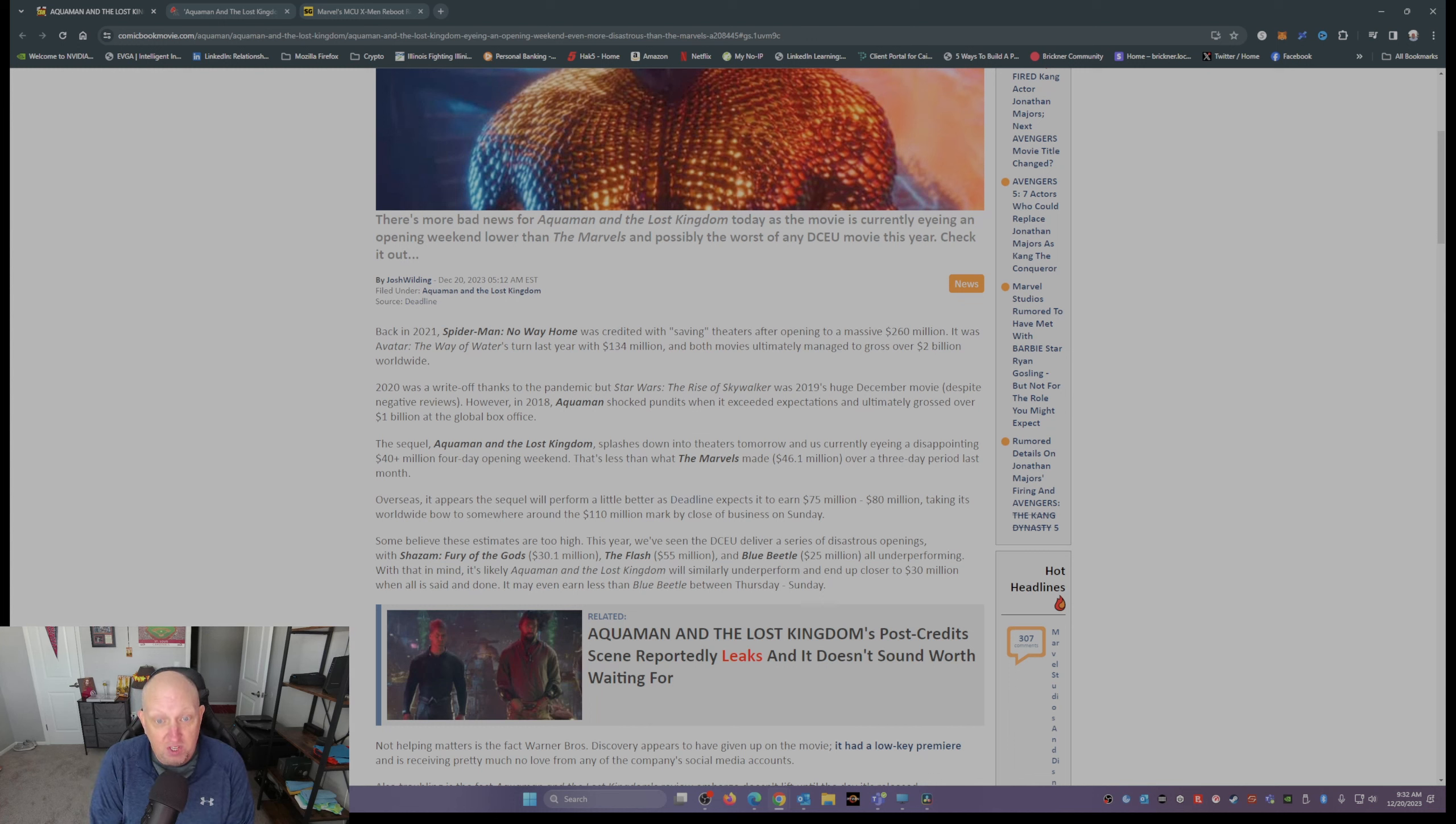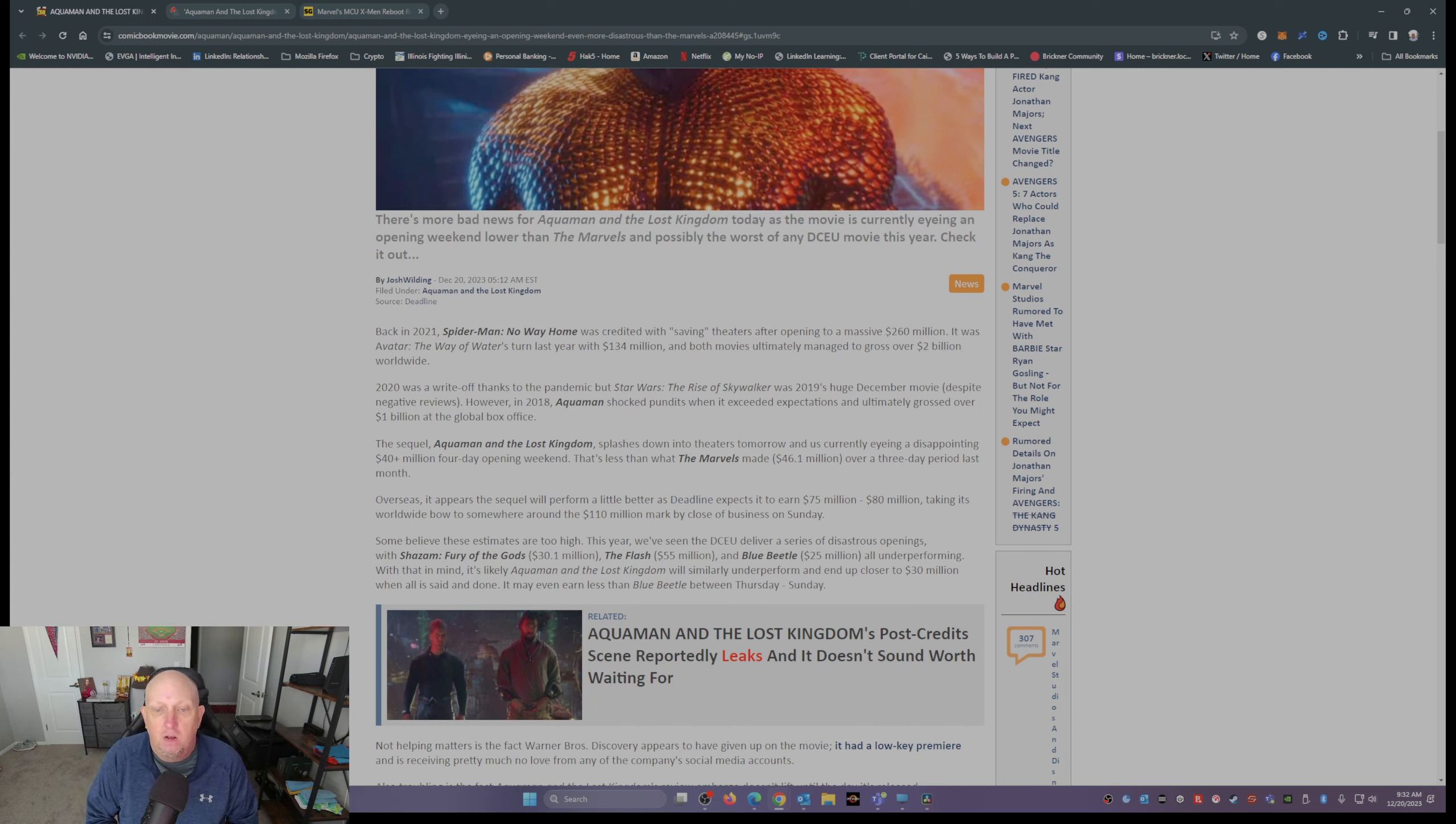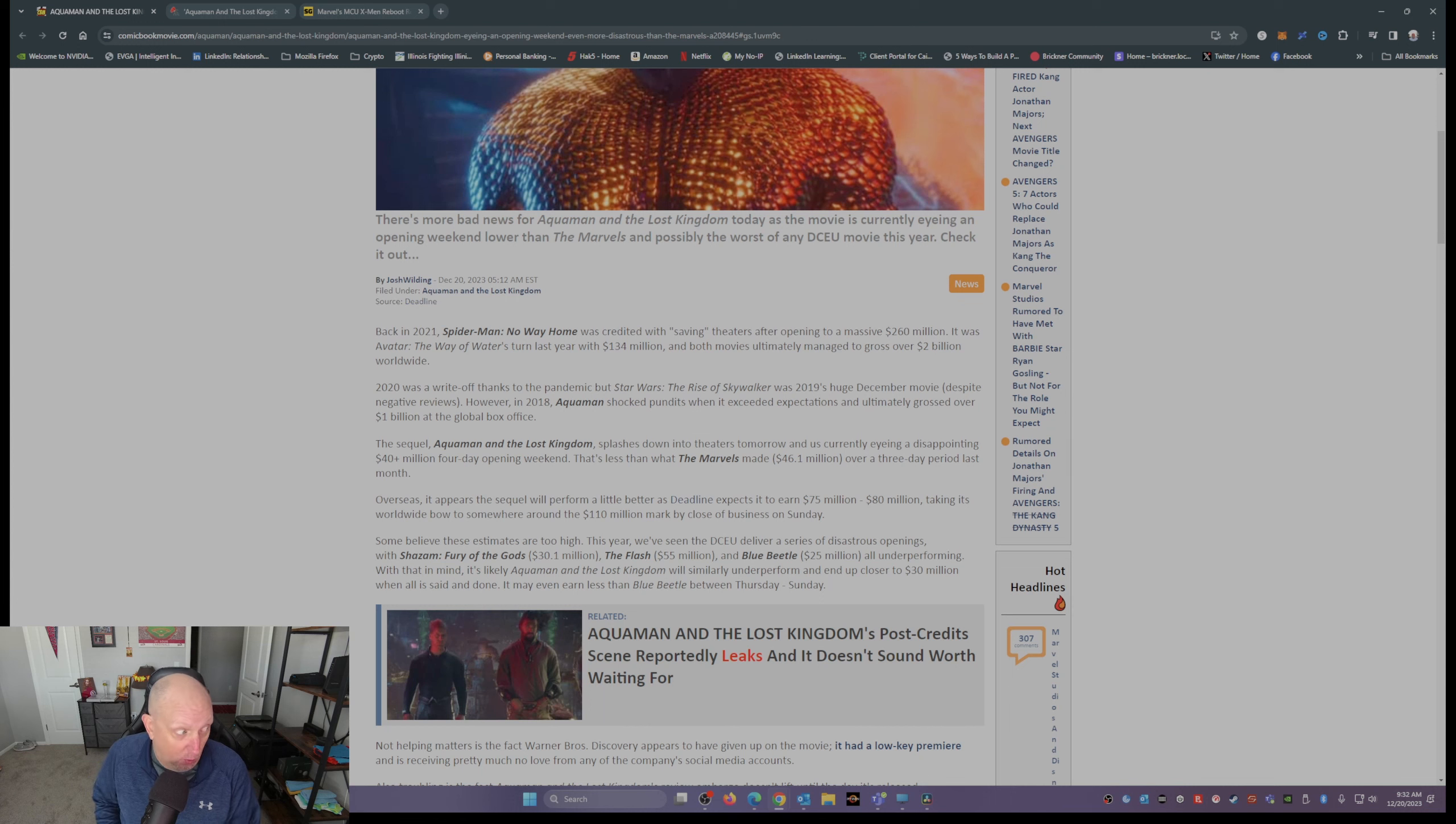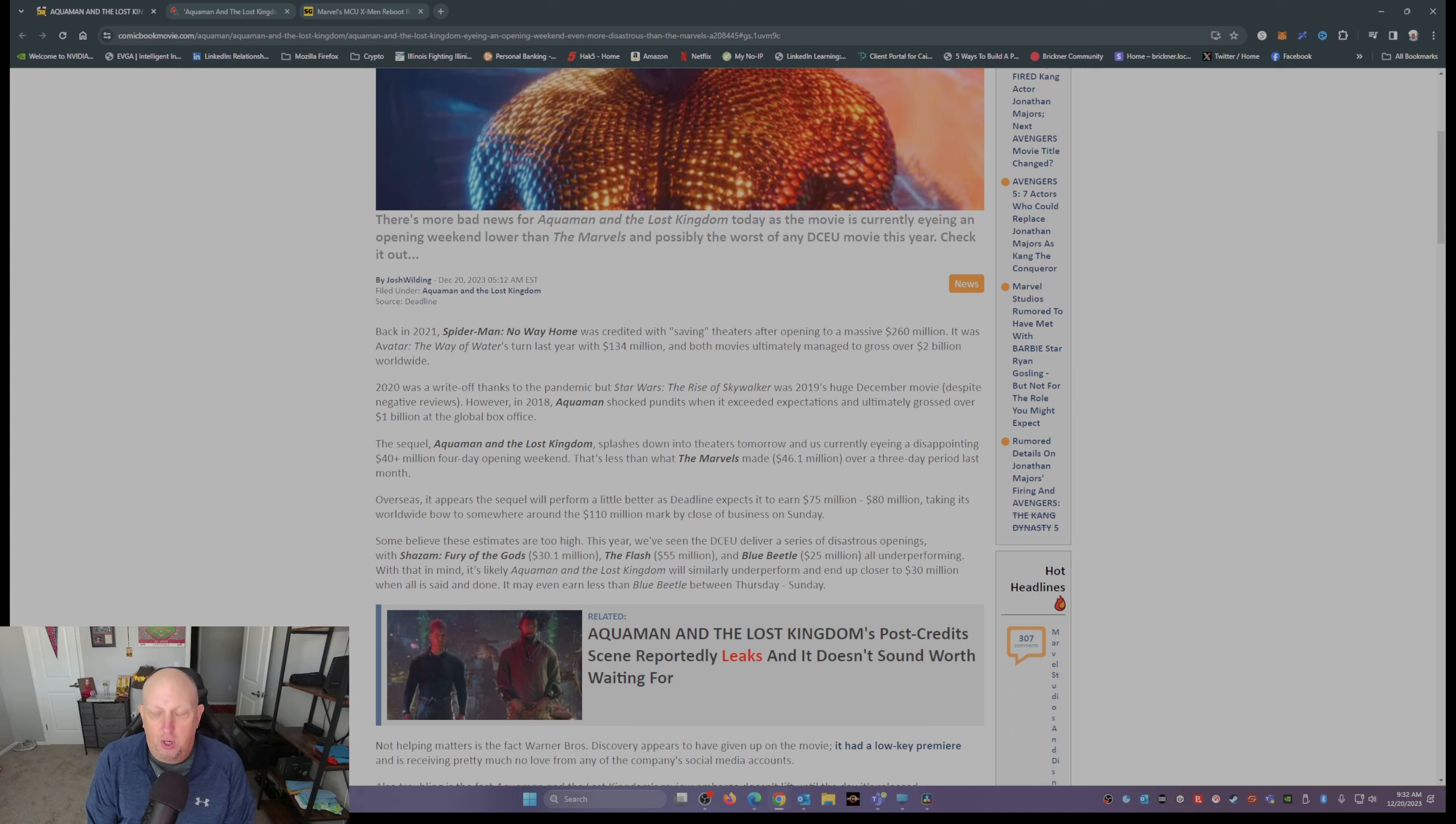Which is less than what The Marvels, that was released just a month ago, did in its opening weekend, which was 46.1 million. So this is a big ouch for Warner Brothers Discovery.